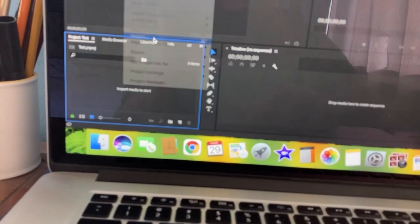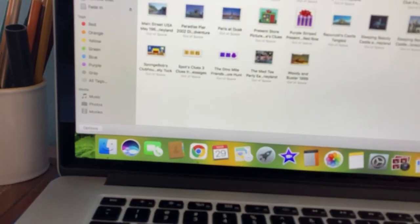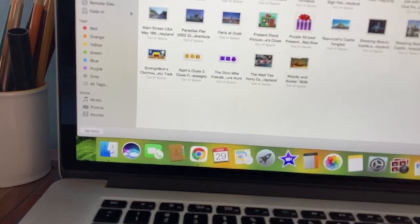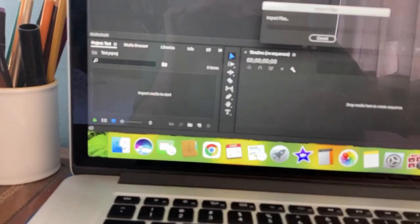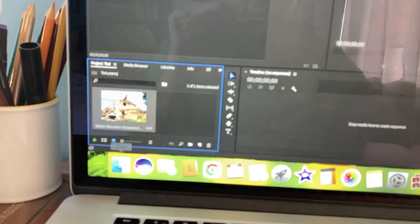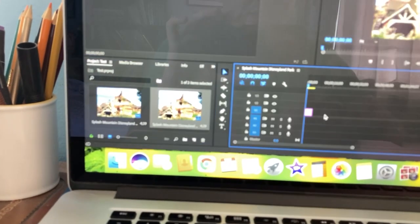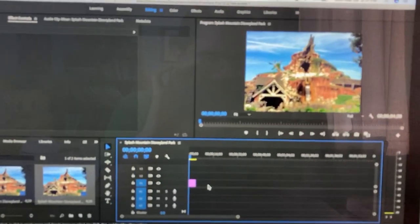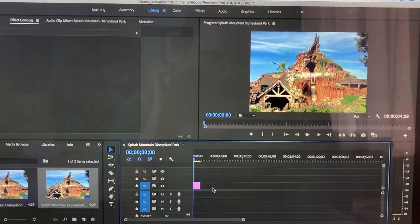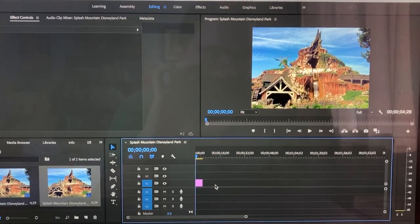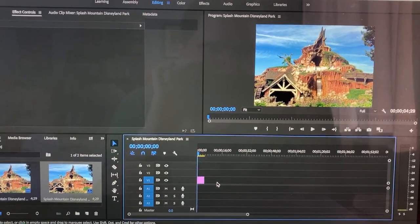The first thing I do is import a background. I'll take Splash Mountain from Disneyland for an example. So I added the background in Premiere Pro.